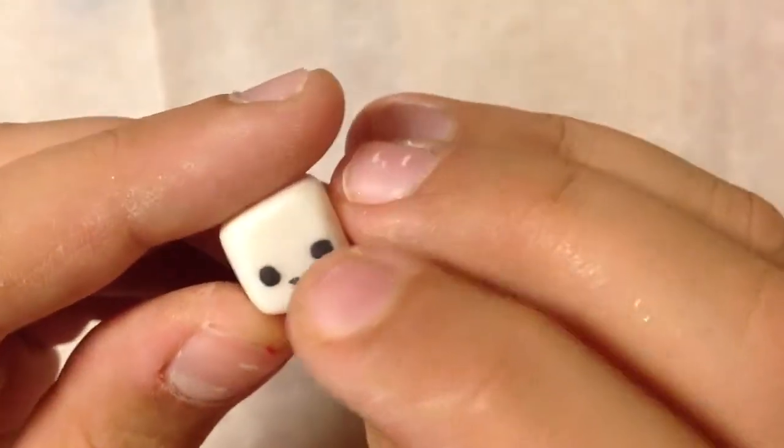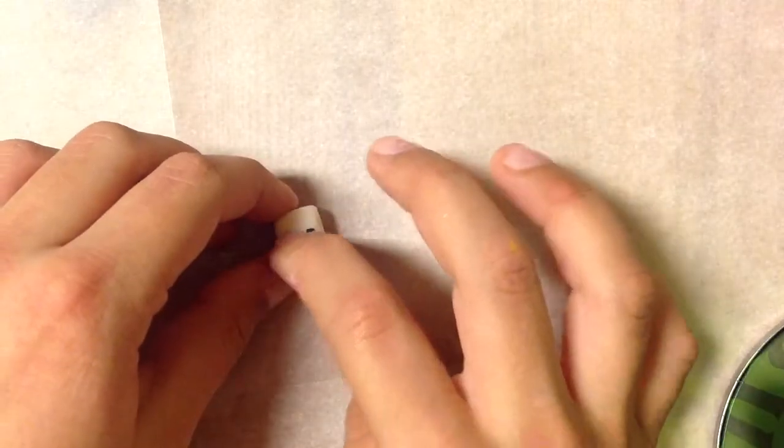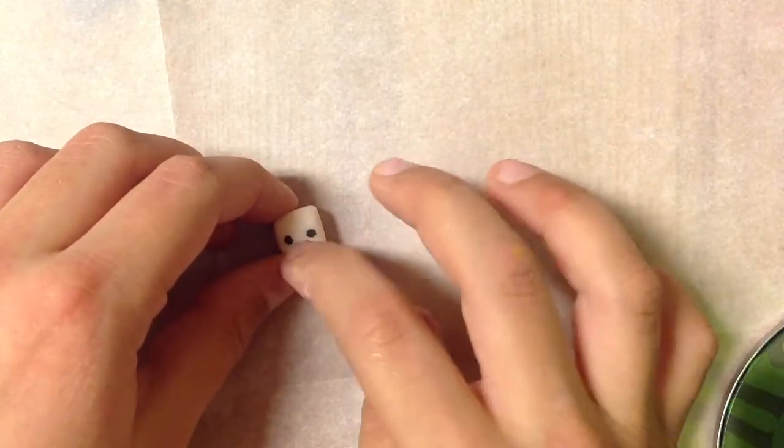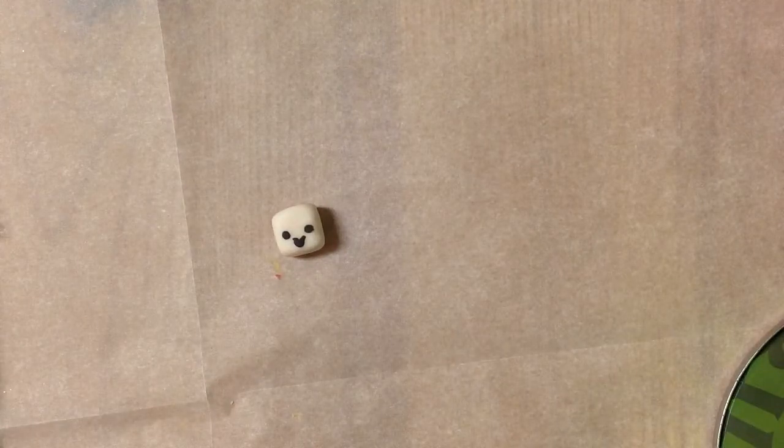Once you've done that, it should look something like this. This one I added a little bit more of a delicate smile, but this one we're going to do something a little different.